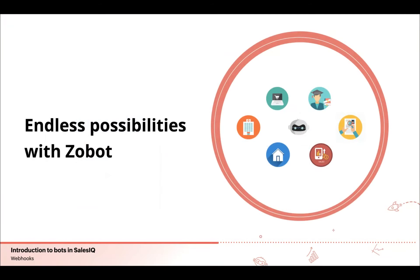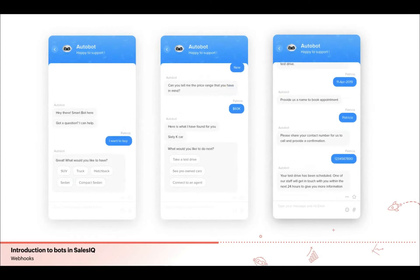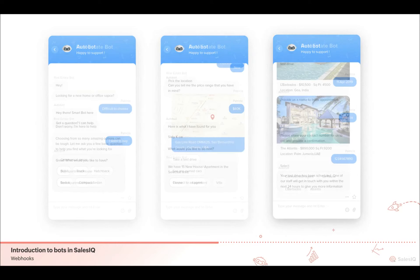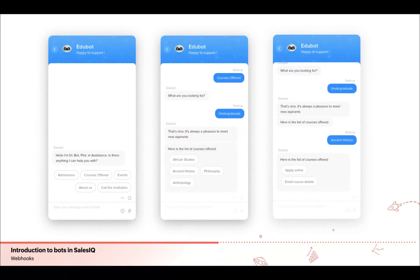Chatbots are still considered an emerging technology but they're quickly maturing and becoming a staple in many businesses' customer service, sales, and marketing operations. In consumer product industries they collect information and create product tickets. In the software industry they play a vital role in nurturing potential leads. In automotive, they help schedule test drives and buy and sell vehicles. In e-commerce, personalized product recommendations attract thousands of consumers. In education, they help students choose courses. They ease location-based real estate and hotel reservations. There are no industries untouched by the Zobot.